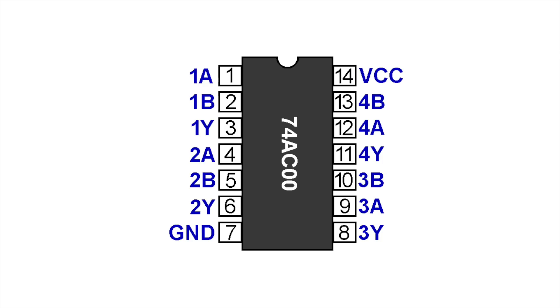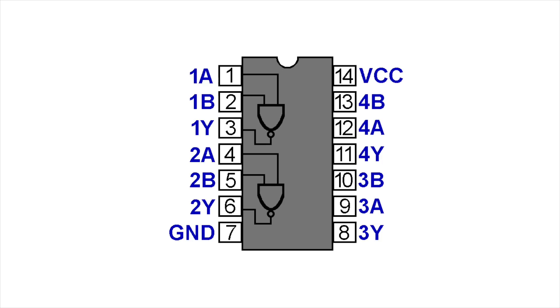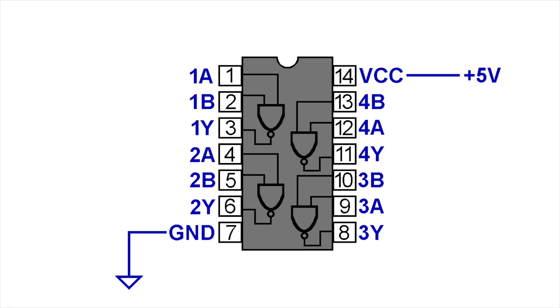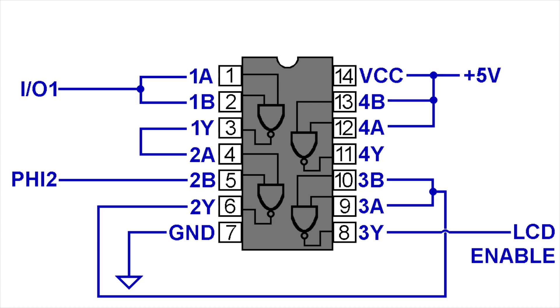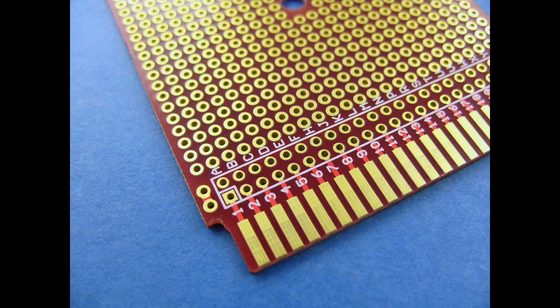And if you peer inside of the chip, you'll see there are actually 4 separate NAND gates. The chip is pretty simple. You connect the 5V power here and ground here. And the IO1 line connects here. And then we are going to do some other crazy stuff with PHI-2, which has to do with the timing of the C64's clock signal.